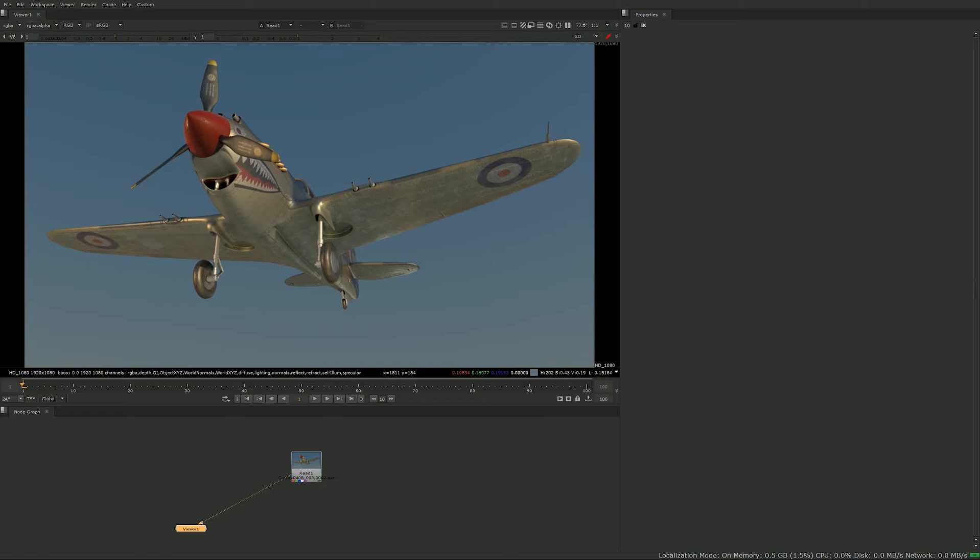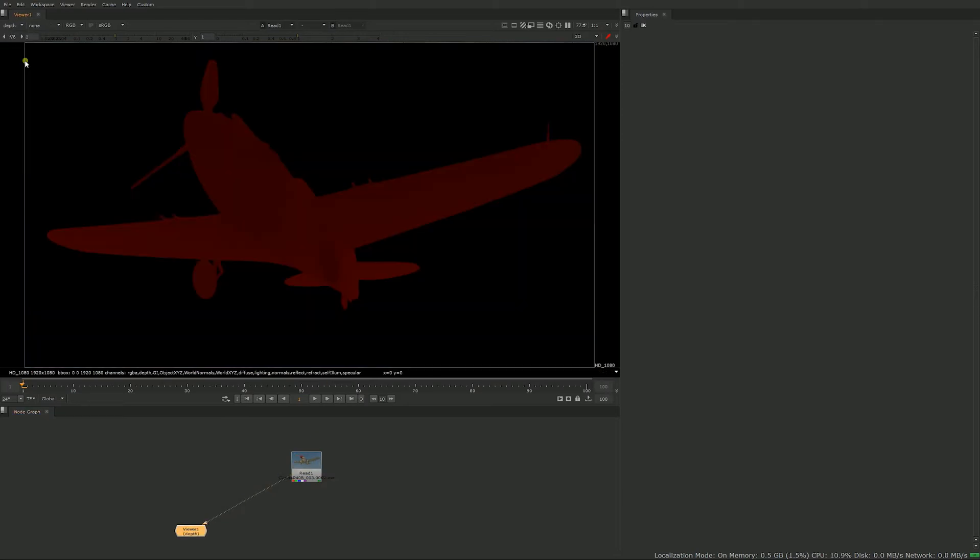The ZDefocus node is what you would be using when working with CG elements with a depth pass. So let's dive in and look at the depth pass of our element.